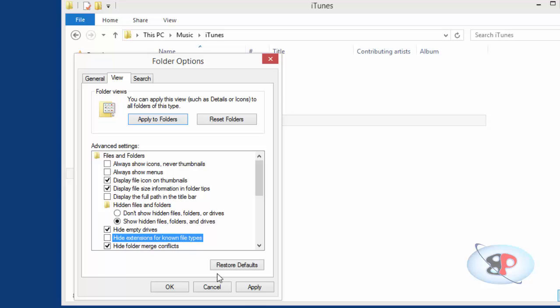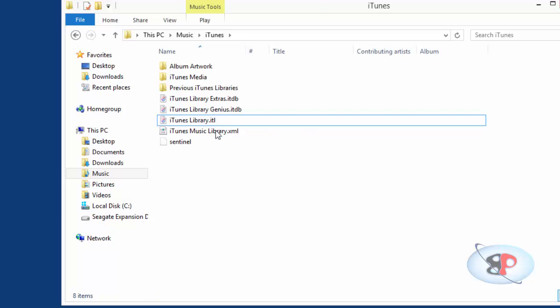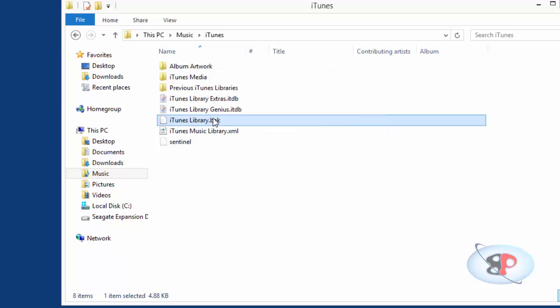be unchecked. Click Apply and OK, and you should be able to see that .itl. So rename that file to .bak, so it's iTunes Library.bak, and hit Enter. Click Yes.